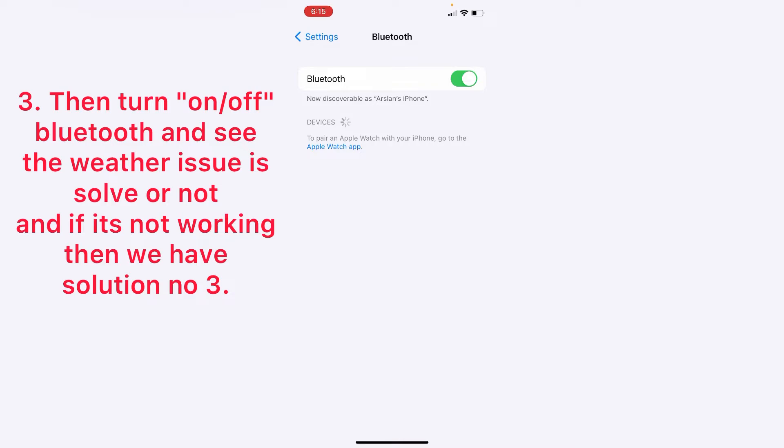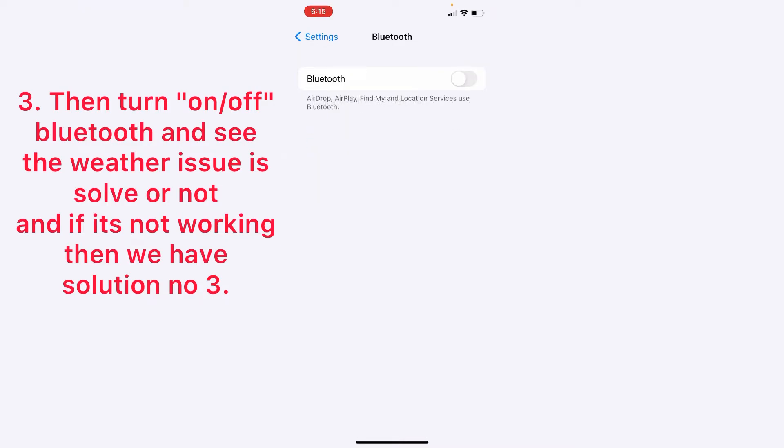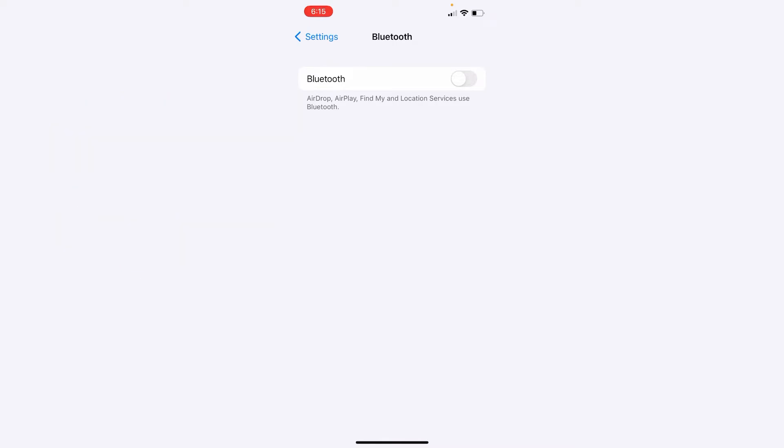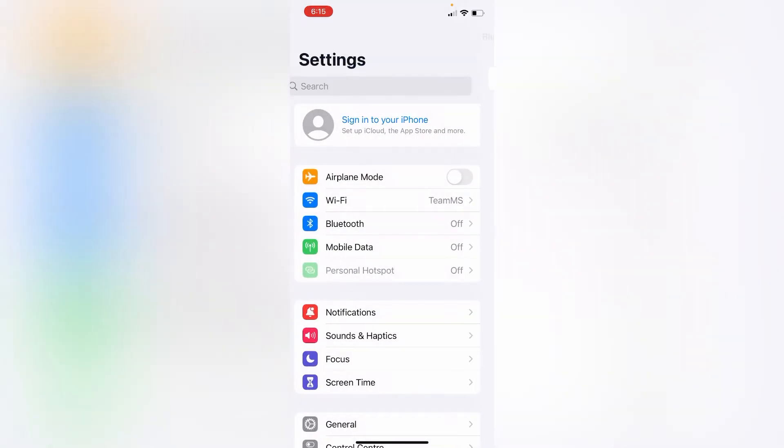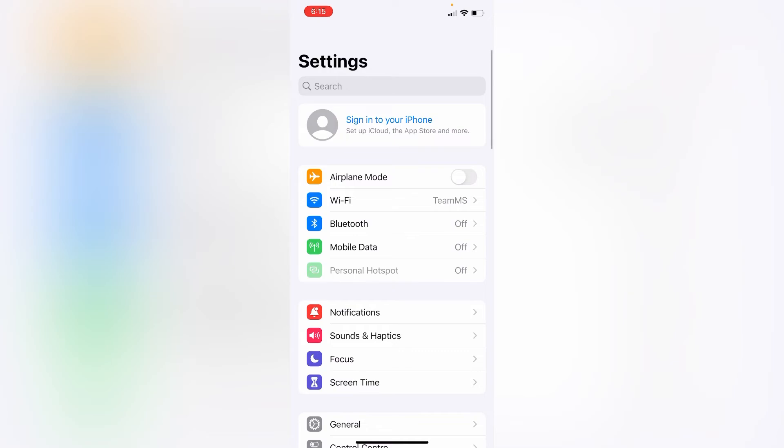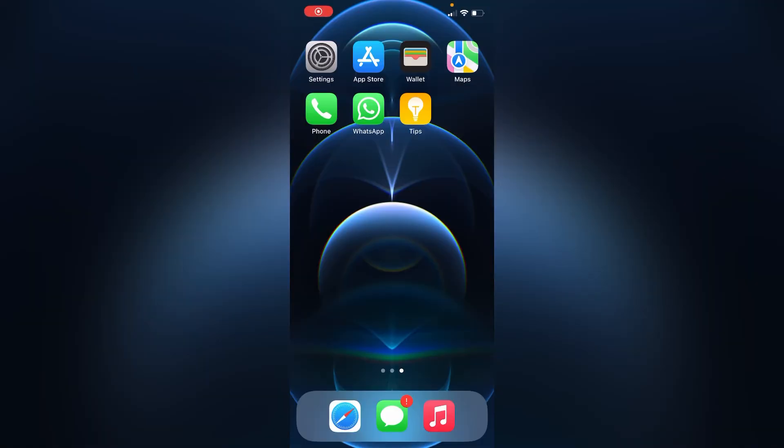Check if the issue is solved or not. If it's not working, then we have solution number three.